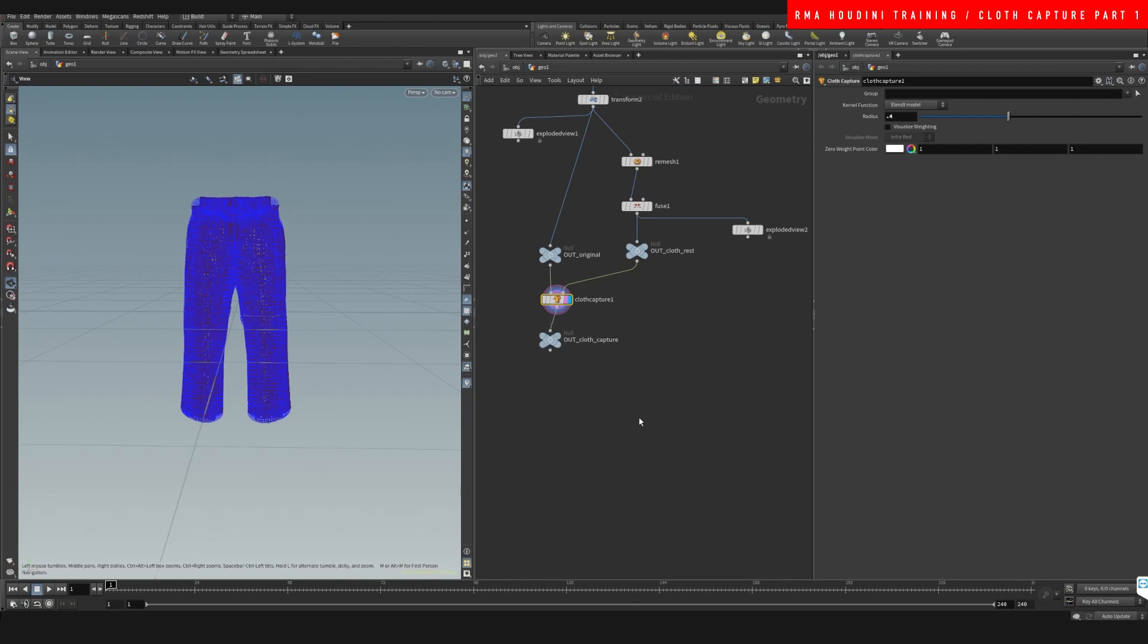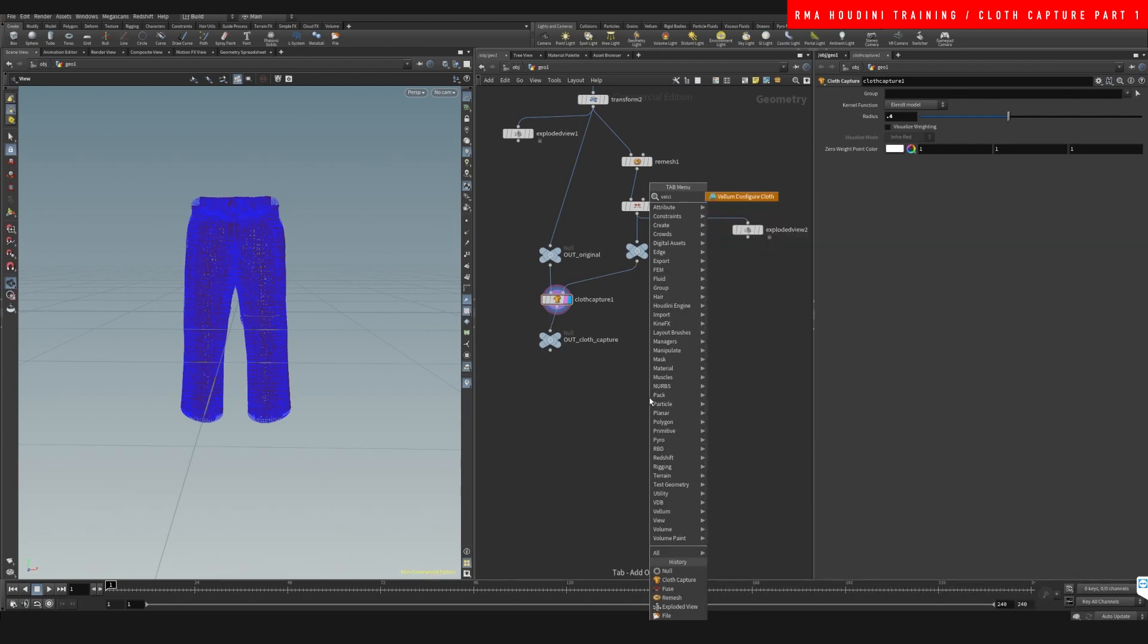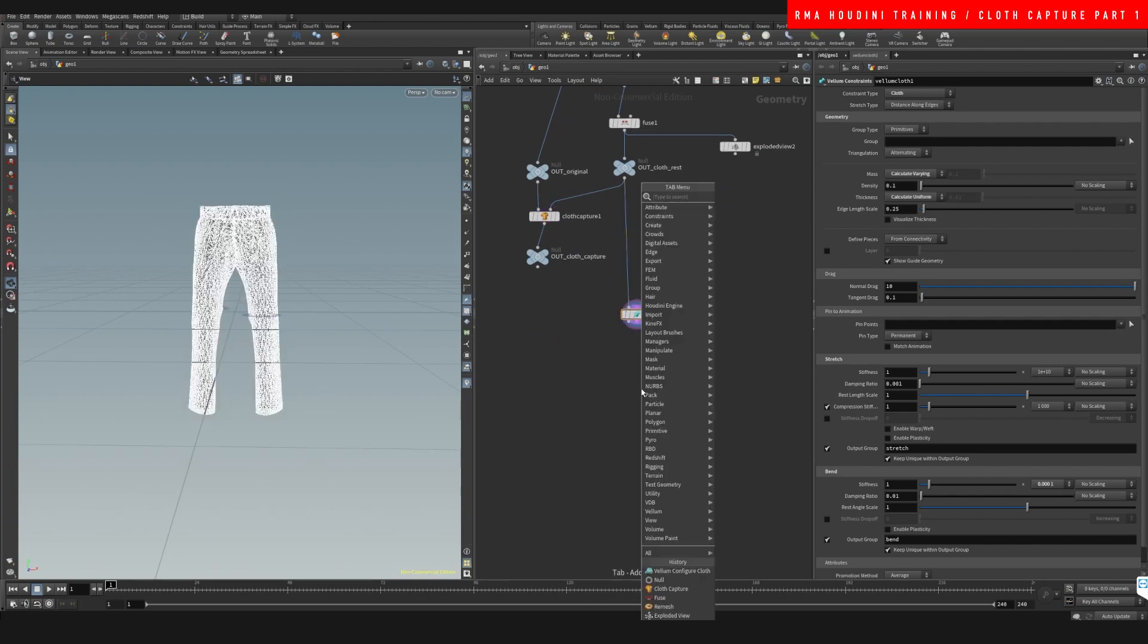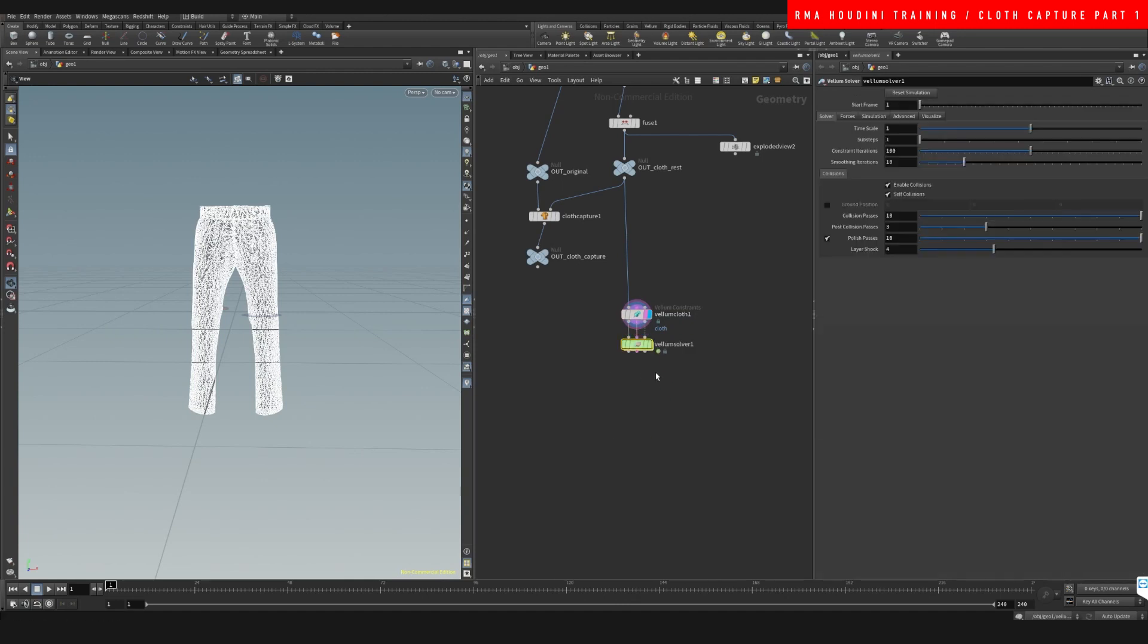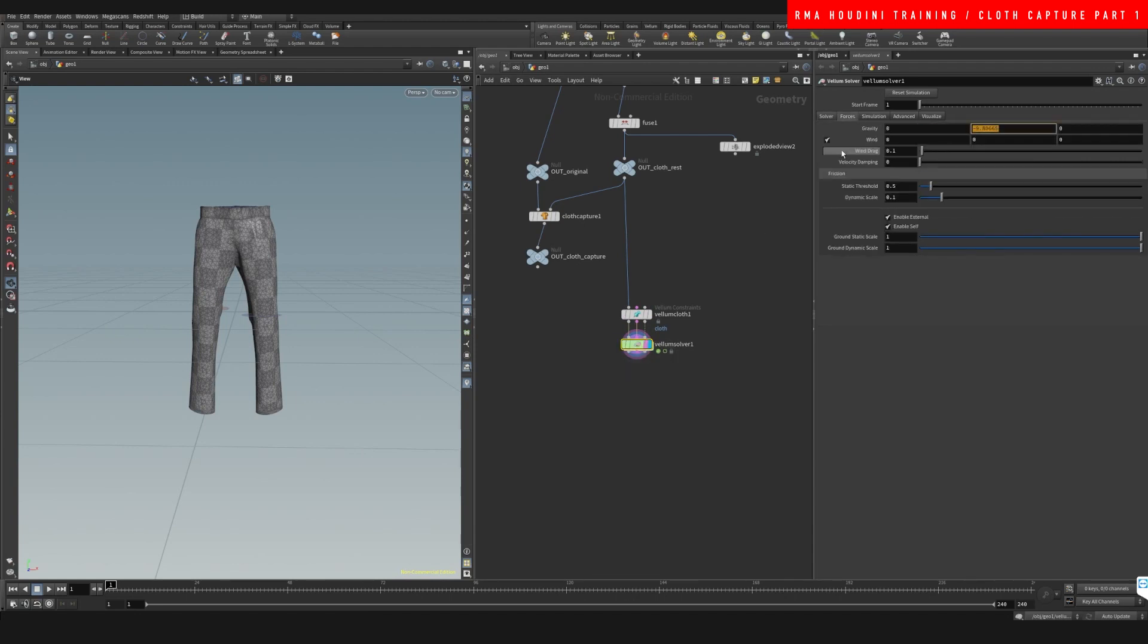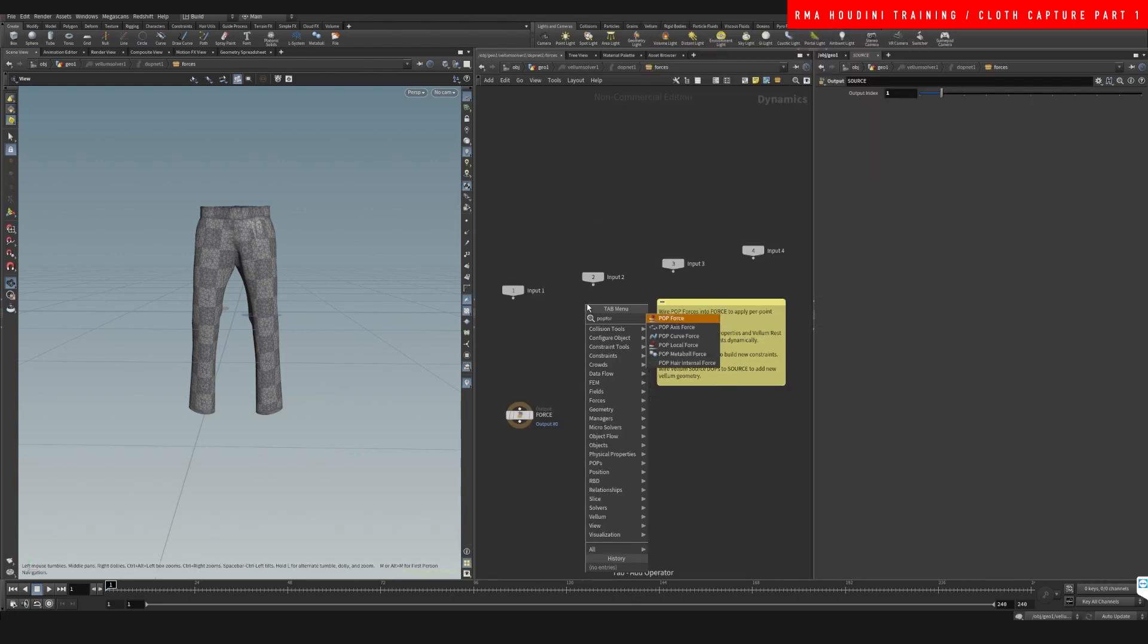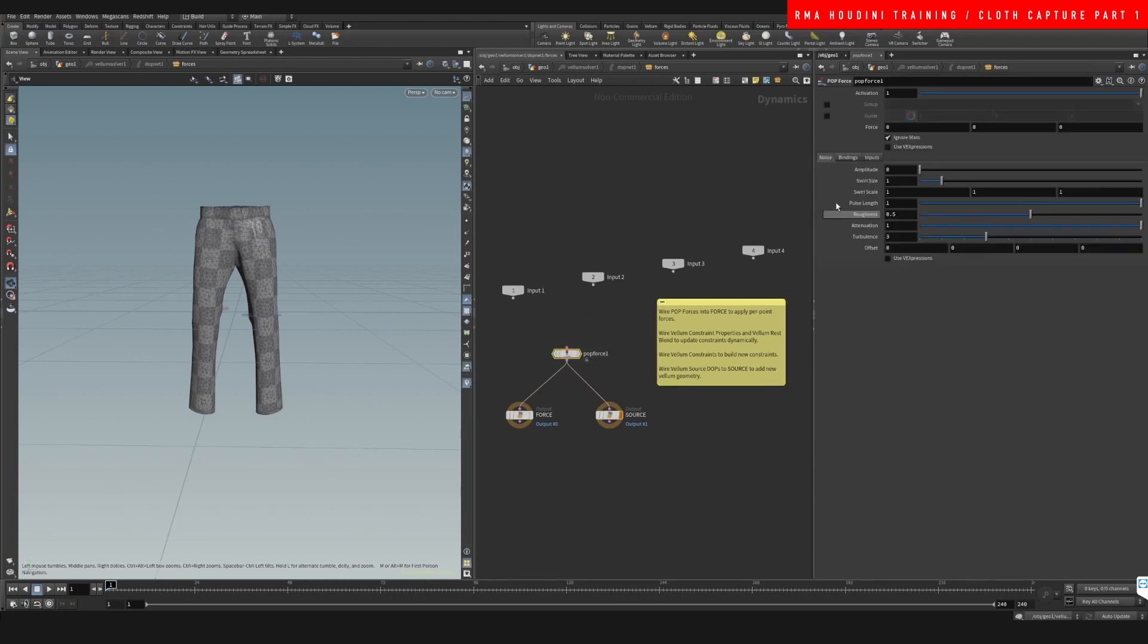So let's drop down a vellum cloth and we're going to connect our rest into the vellum cloth. That's the one that we are going to do the simulation with. Let's drop down a vellum solver. And inside our vellum solver, I want to do two things: first, kill the gravity, and second, just add a pop forcing here so that it's really easy to see that we're going to deform it dramatically.